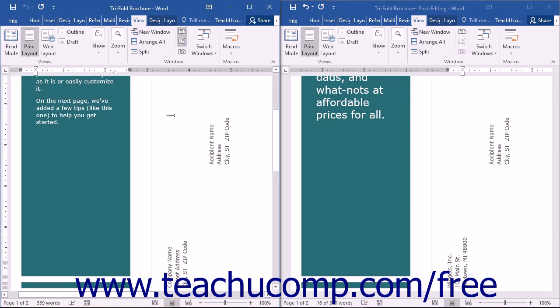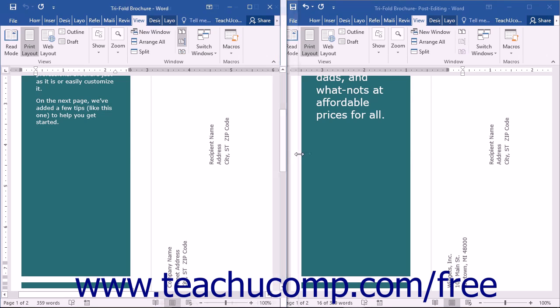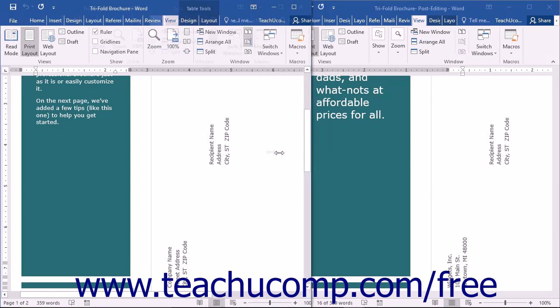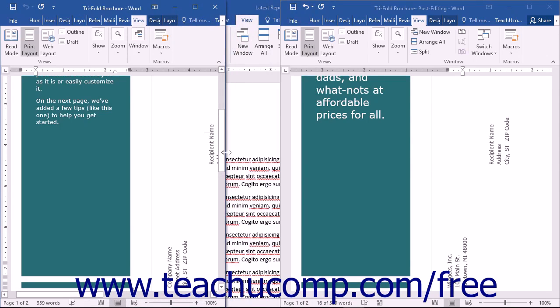You can resize either window when they are in Side-by-Side view. To do this, hover your mouse pointer over the center split. The cursor will turn into a two-sided arrow. Simply click and drag in either direction to change the size of the window.